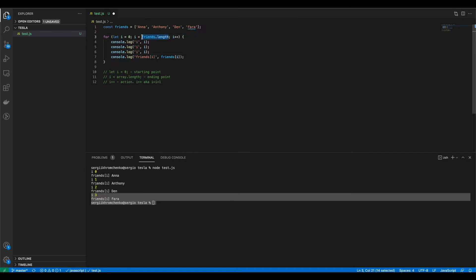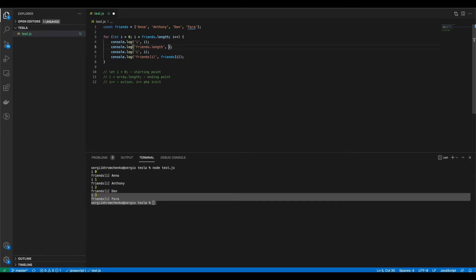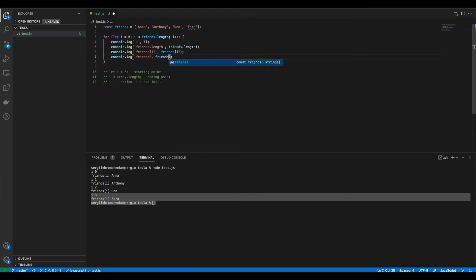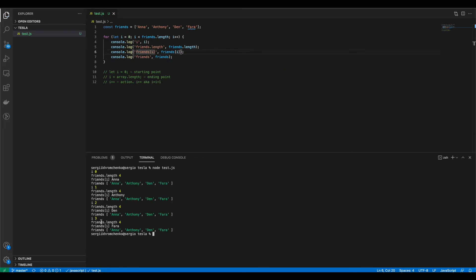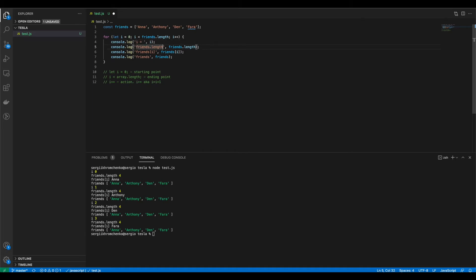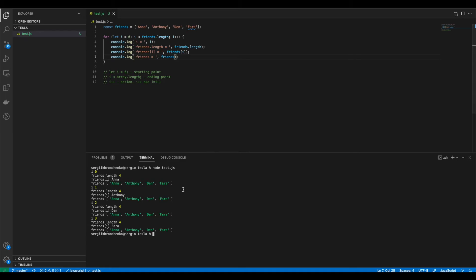Now let's console.log a few more things so it would make more sense for you. Friends dot length. How about that. And then also let's console.log just friends. So you would know what is going on everywhere in this loop. I'm gonna clear it and I'm gonna run it again. So first loop i equals to zero and you know what let me just do this for your convenience.